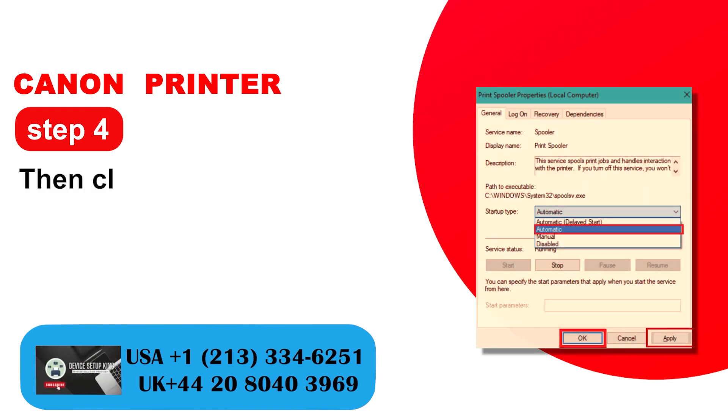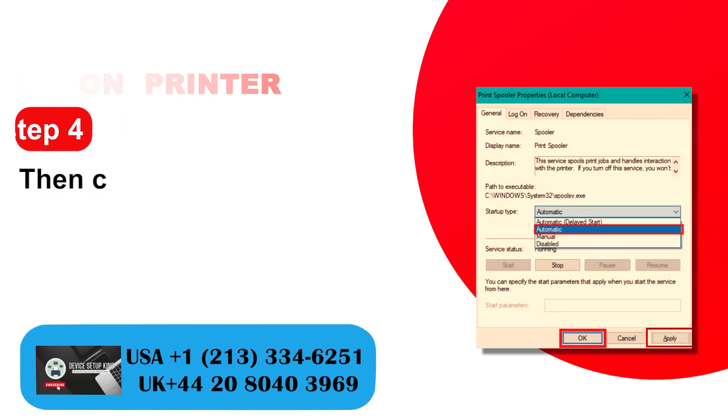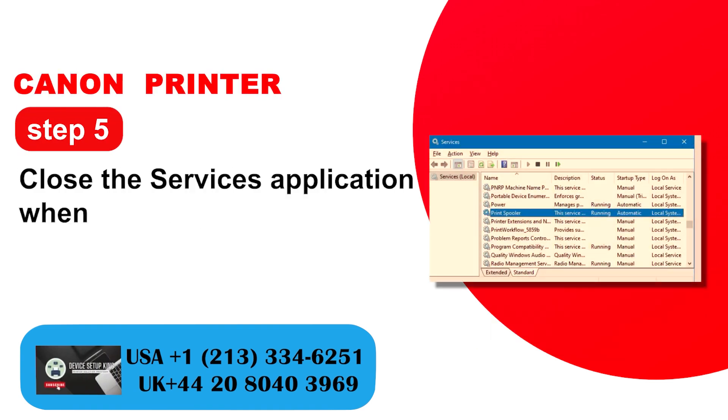Step 4: Then click apply and OK to save changes. Step 5: Close the services application when done.